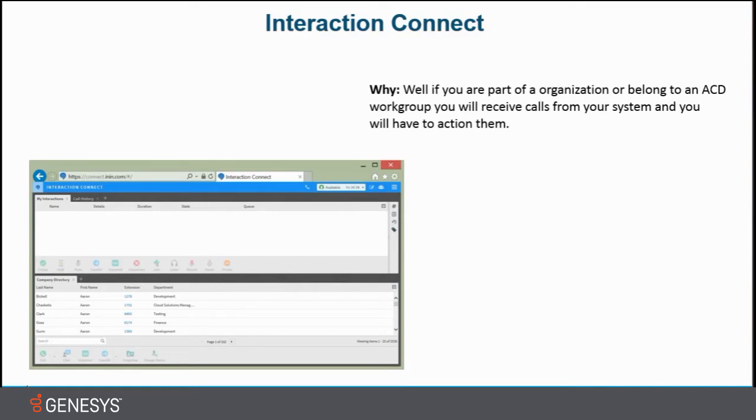Well, why? If you are part of an organization or belong to an ACD workgroup, you will receive calls from your system and you will have to action them using the keys to pick up the call or answer the call.